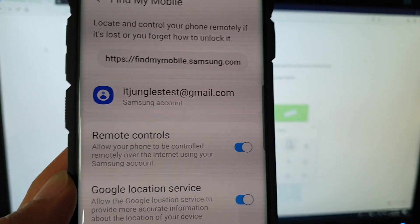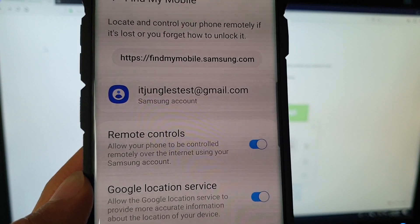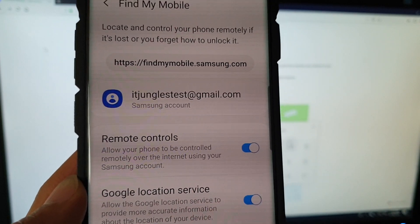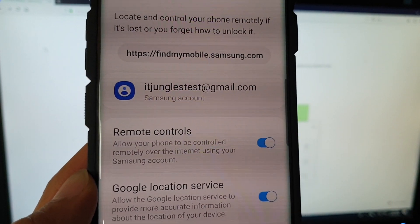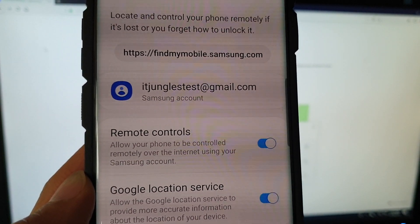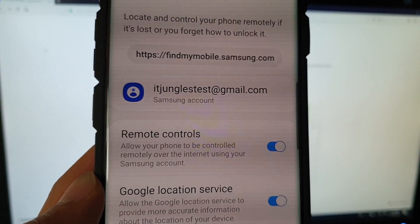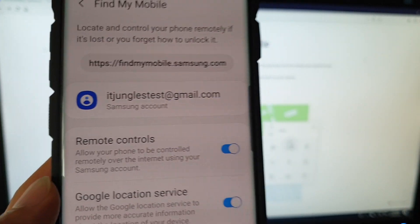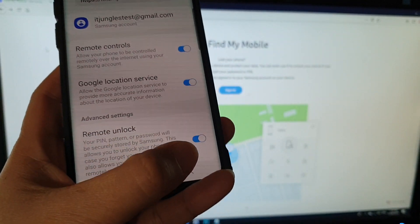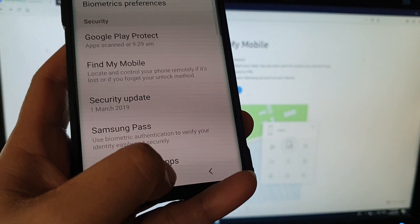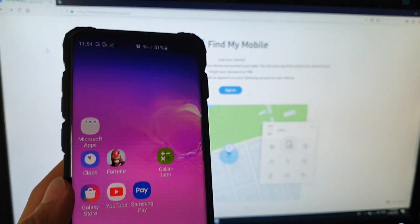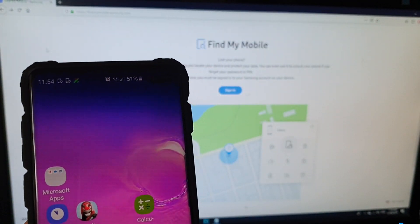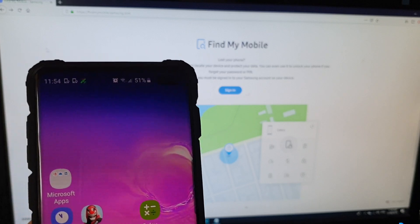This setting should be turned on by default once you have signed into your Samsung account. So remote controls is already turned on and that's it. That is the prerequisite that you need.